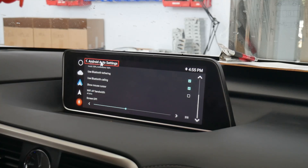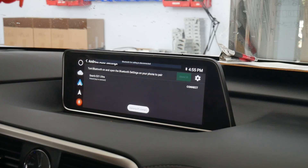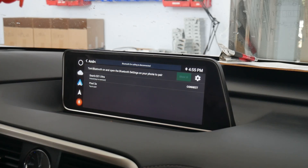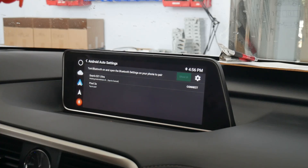When you exit the Android Auto settings it will automatically apply the changes. Shortly after, it will also automatically launch the Android Auto UI.